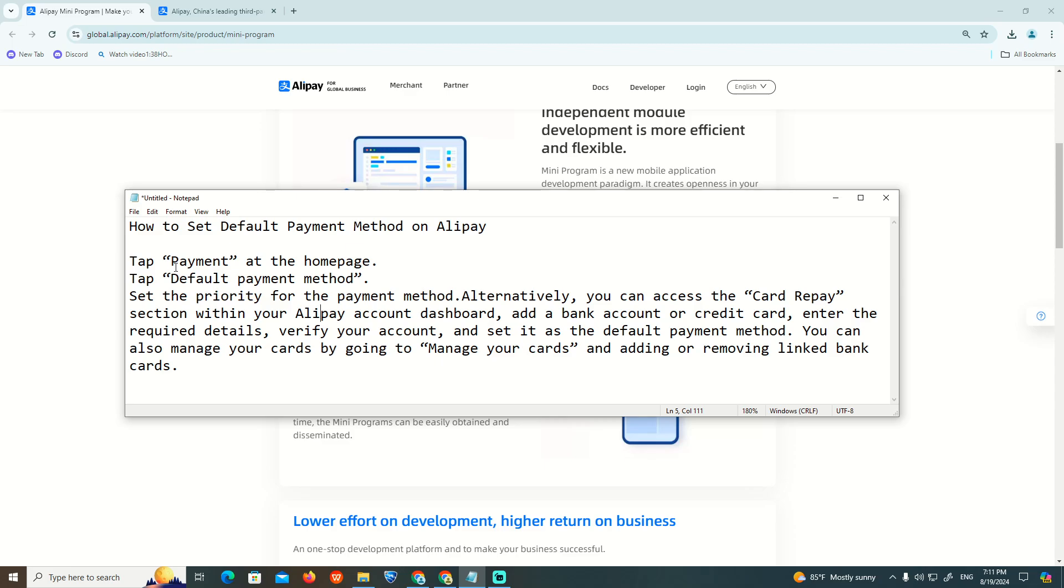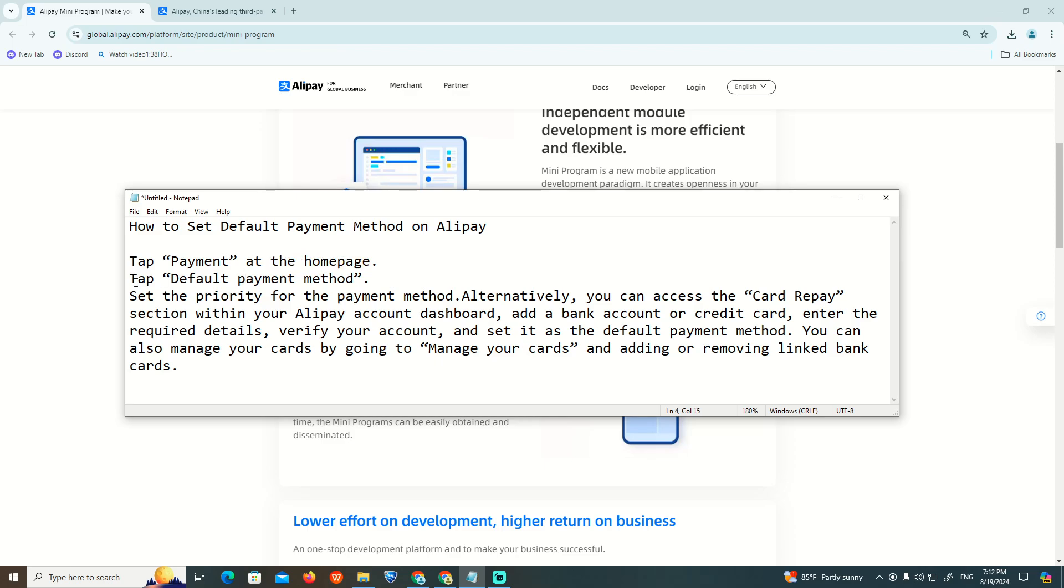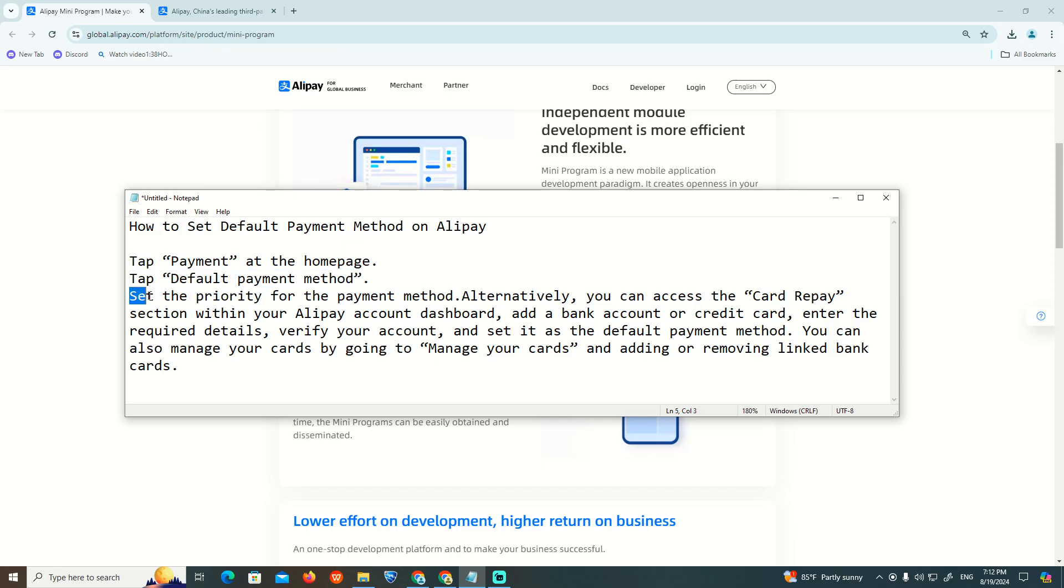You can see over here, this is about tabbing the payment on the home page. This is about the default payment method.